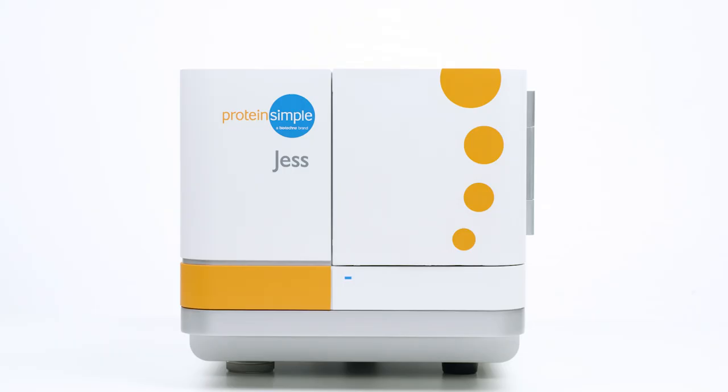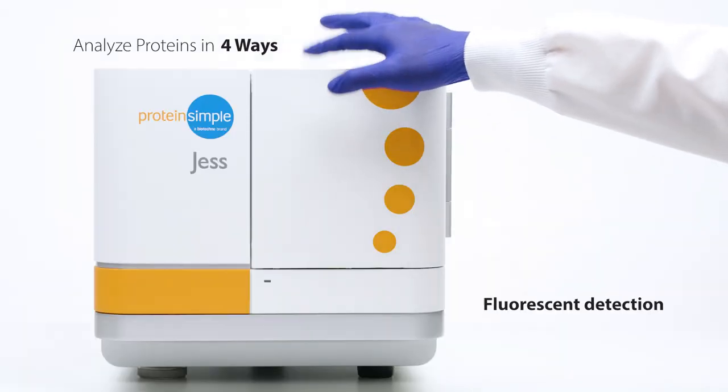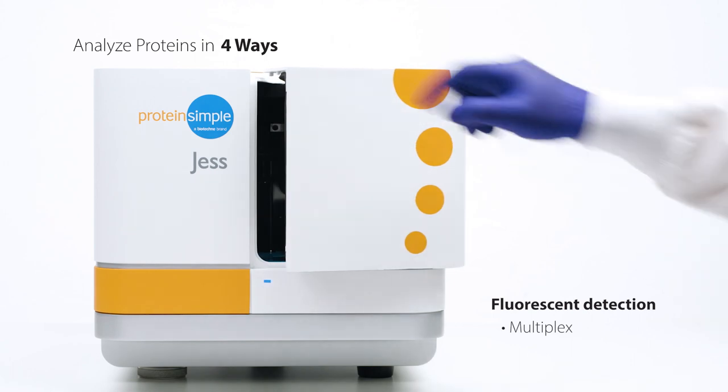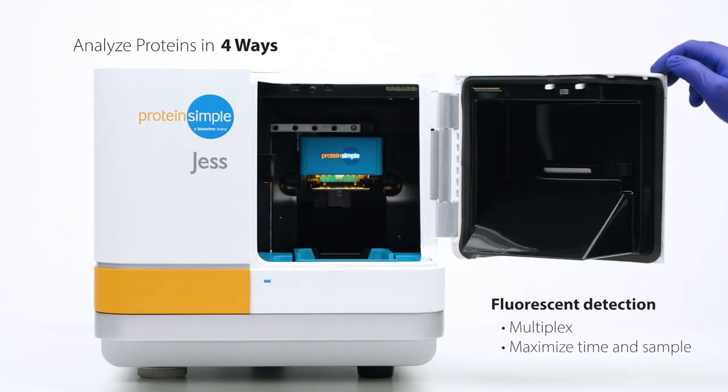Jess, she's like Western blot meets ELISA in one. Jess gives you four ways to analyze proteins. Her fluorescent detection enables multiplexing, letting you maximize your time and sample.